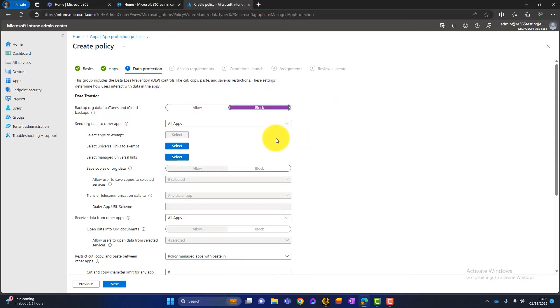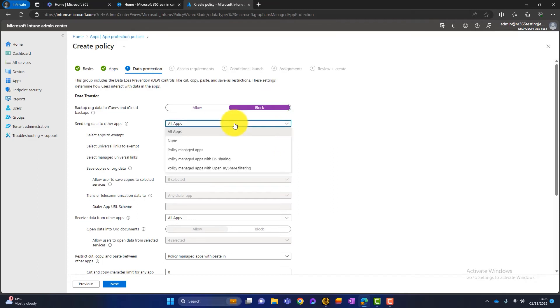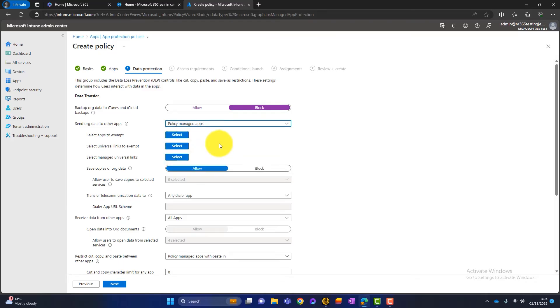So the next section is talking about sending organizational data to other apps. Again, at the minute, they can do pretty much what they want with organizational data because it's selected as all apps. What I choose here is policy managed apps. So this allows us to send organizational data to other policy managed apps. An example of this might be copying and pasting from an email into a Word document or something like that. Both of those are policy managed applications.